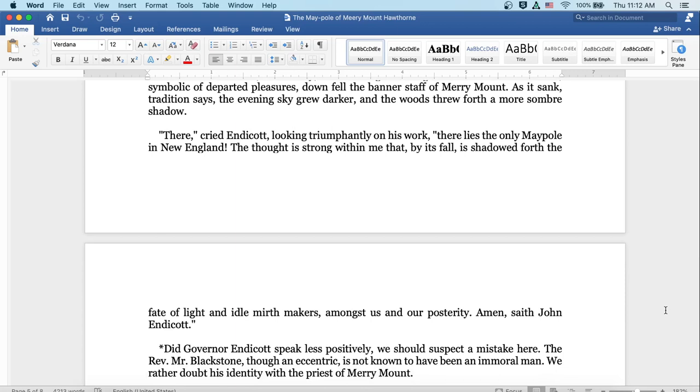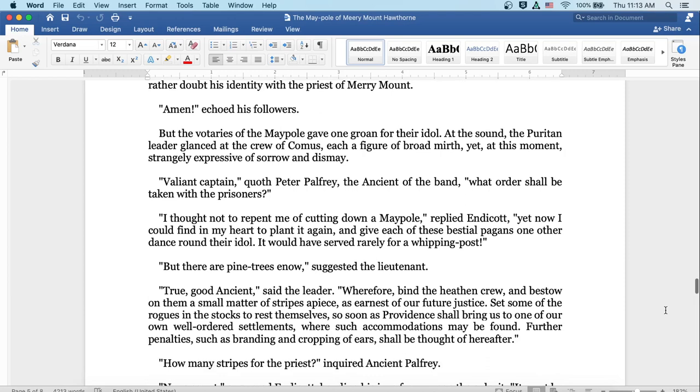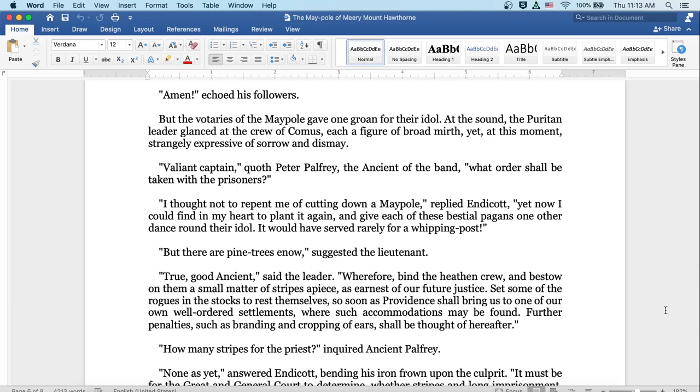As it sank, tradition says the evening sky grew darker, and the woods threw forth a more somber shadow. There, cried Endicott, looking triumphantly on his work, there lies the only maypole in New England. The thought is strong within me that by its fall is shadowed forth the fate of light and idle mirth-makers amongst us in our posterity. Amen, saith John Endicott. Did Governor Endicott speak less positively, we should suspect a mistake here. The Reverend Mr. Blackstone, though an eccentric, is not known to have been an immoral man. We rather doubt his identity with the priest of Merrymount. Amen, echoed his followers.